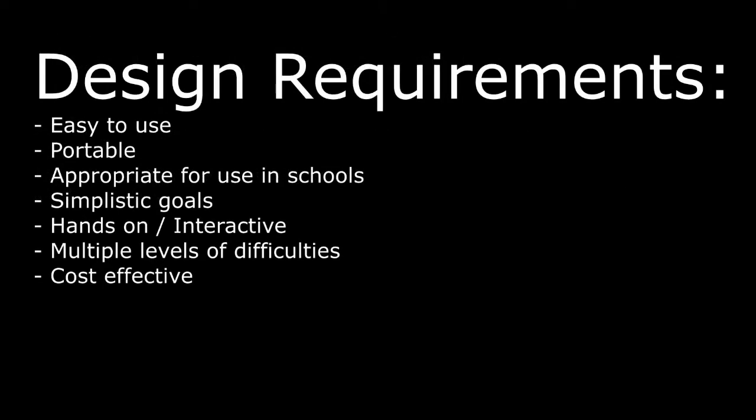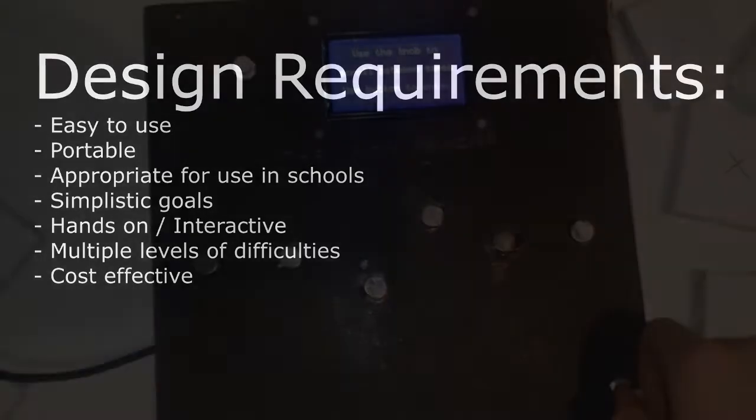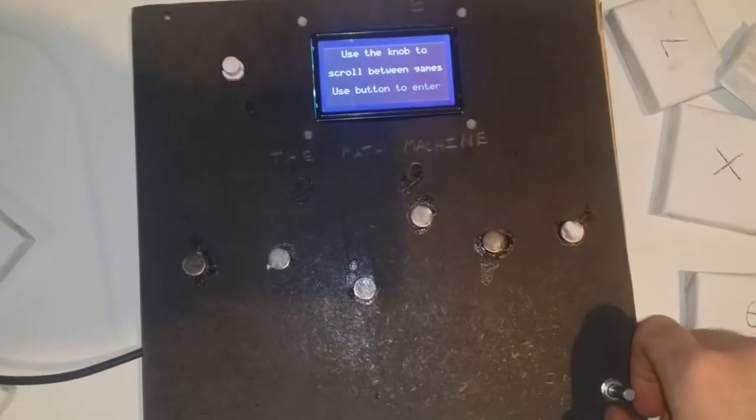We wanted it to be easy to use, portable, appropriate for use in schools, have simplistic goals, be hands-on or interactive, have multiple levels of difficulties for students between the ages of 6 to 10, and be cost effective.